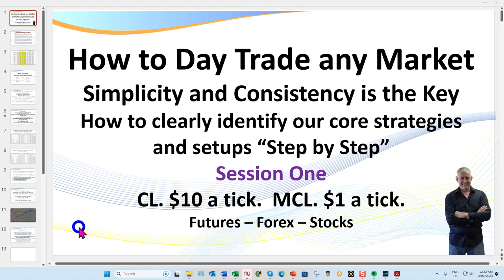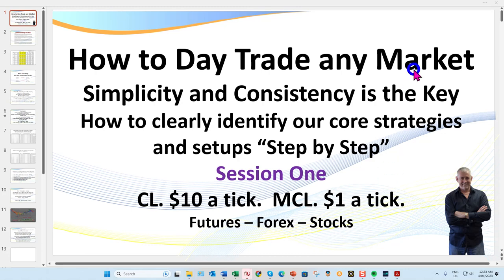It doesn't matter which market you trade — whether it be futures, forex, or stocks — you'll apply the exact same setups. I'm going to go through each setup step by step, exactly what I'm looking for. We'll be going from the right-hand side of the screen at times and will look at the anchor charts as well, particularly when we're looking at divergence or support/resistance levels.